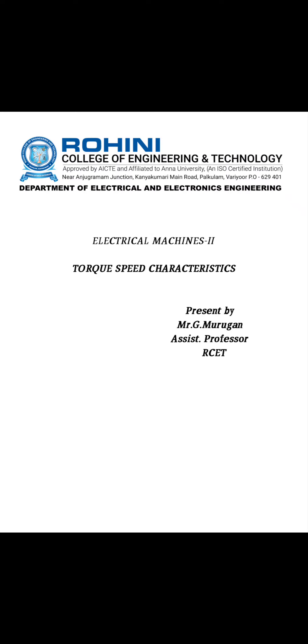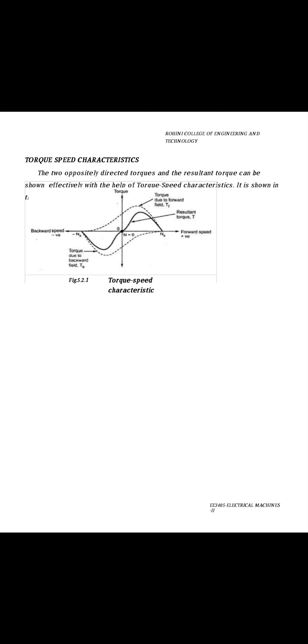Next we are going to see the torque speed characteristics curve of single phase induction motor. Here this graph shows the torque speed characteristics curve. The two opposite direction torques and the resultant torque can be shown effectively with help of torque speed characteristics curve.